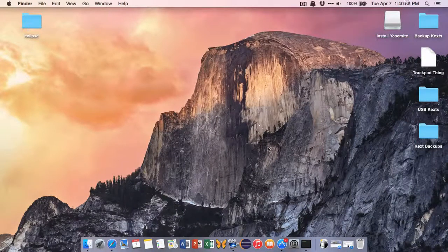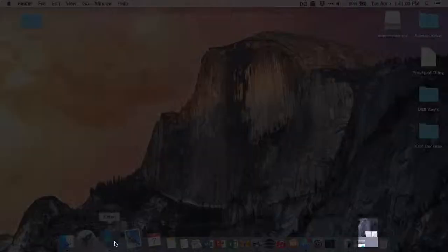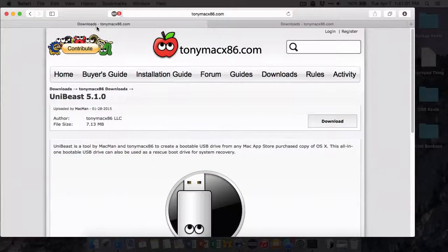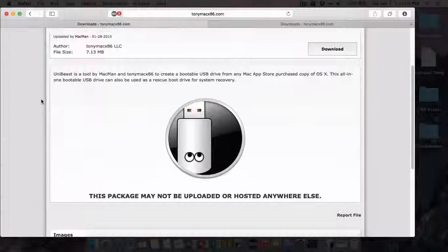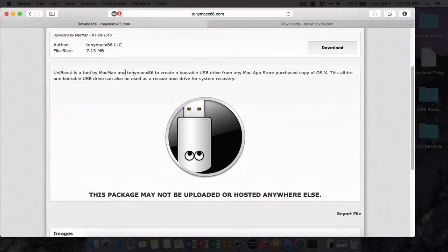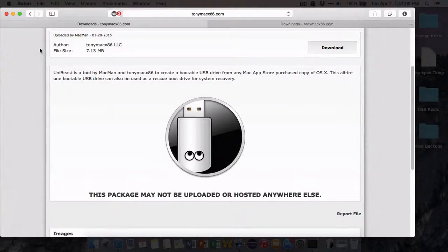Next thing you want to do is go and download something called UniBeast. I'll have the link in the description. And what this is, is it will create the USB drive and put the installer on it.